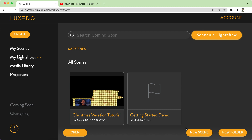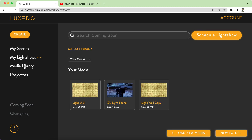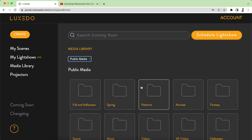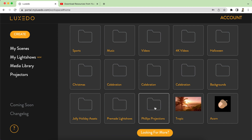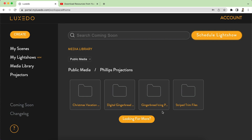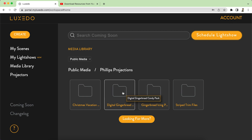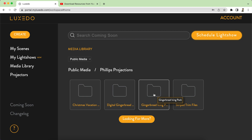I'm going to go over into the media library and open up public media. Down below you will see a folder labeled Phillips Projections, and in here there are two different gingerbread packs — you have the candy pack and you have the icing pack.